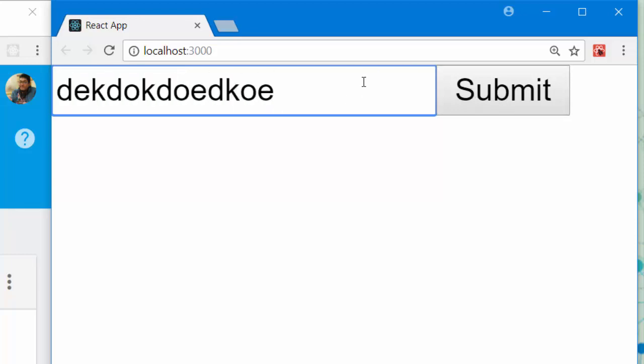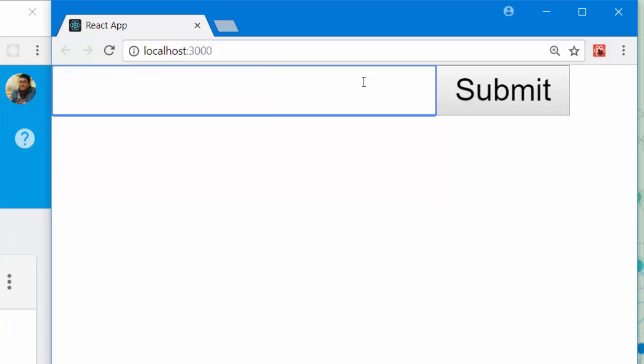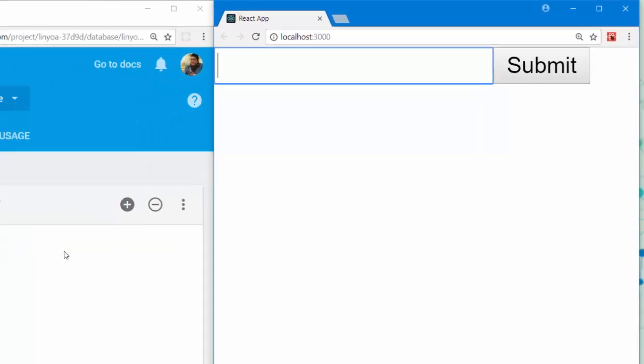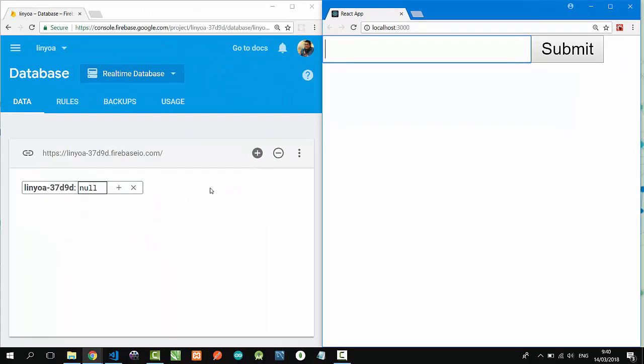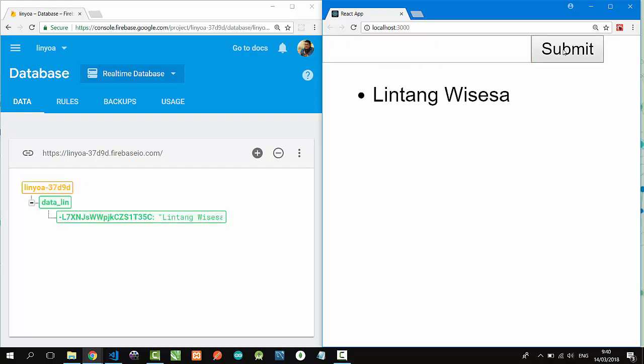When a user types something here and clicks the submit button, the data will be pushed to Firebase real-time database and will also pull back to my React.js project. Let me try it. I'll type my name here, 'Lintang Wisesa', click submit, and boom!